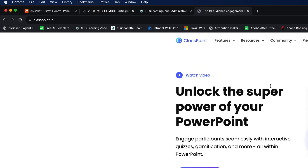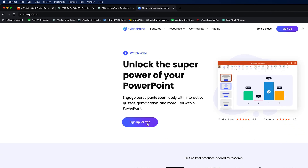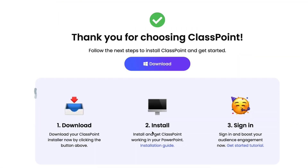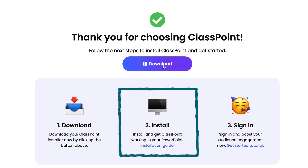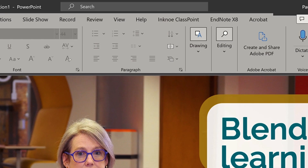To get into it, the first thing you have to do is go to classpoint.io and download the Classpoint software to your computer, so that it opens up in PowerPoint as a Classpoint tab. Once you've downloaded the software, you'll see a new tab appear at the top of your PowerPoint.